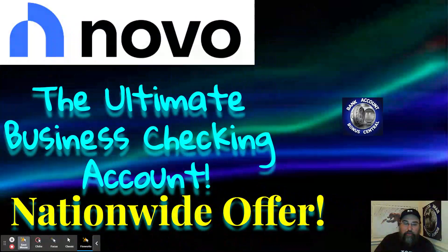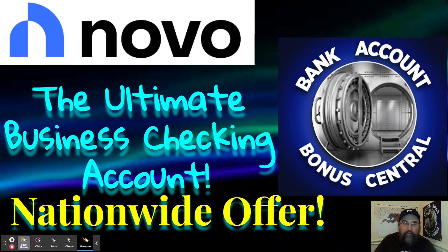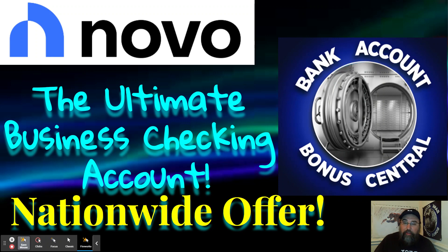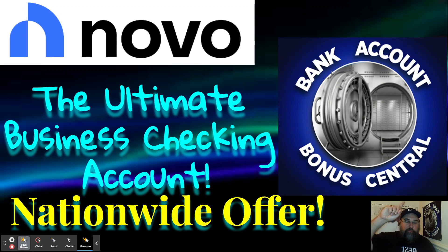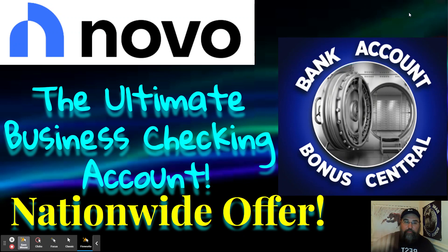Novo, I call them the ultimate business checking account. I am a brand new affiliate for them. So if you want to show Novo that you can appreciate Bank Account Money Central and leading you to the ultimate business checking account, take a look at why I think they're the ultimate business checking account and see if they're worth signing up for. So there's a link to that video there.